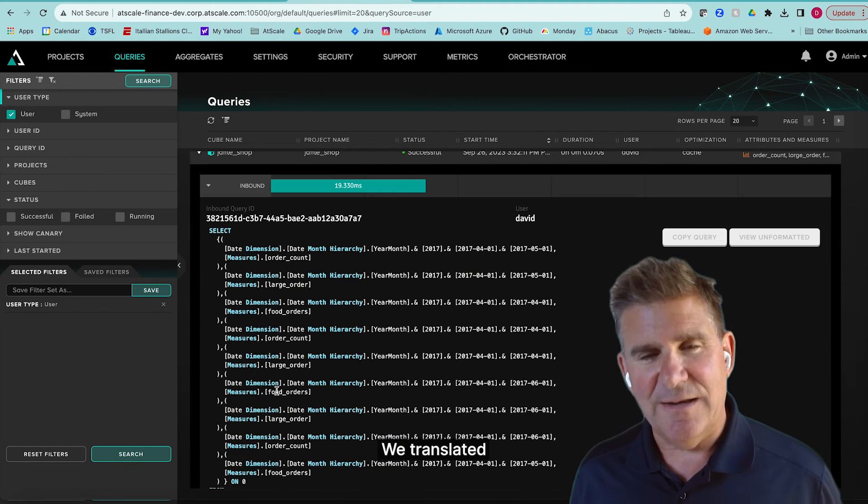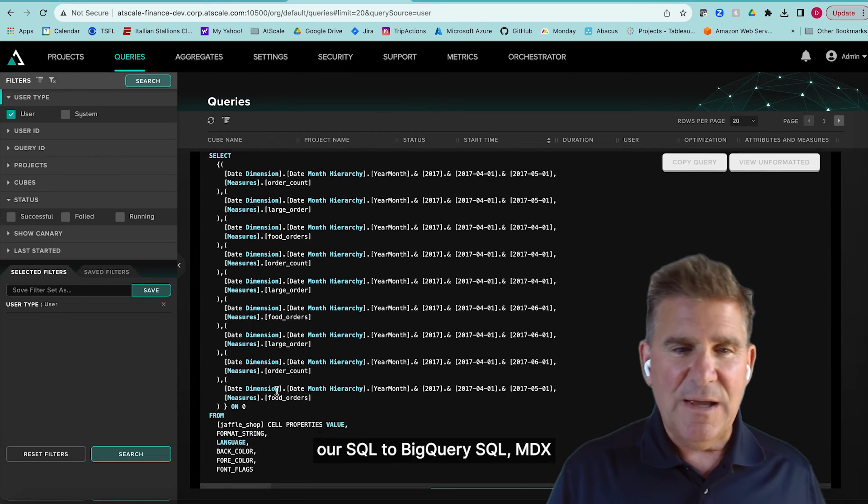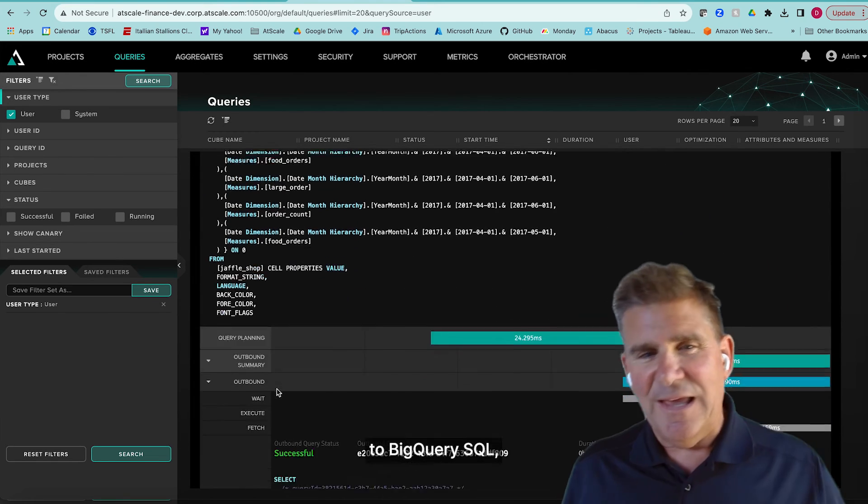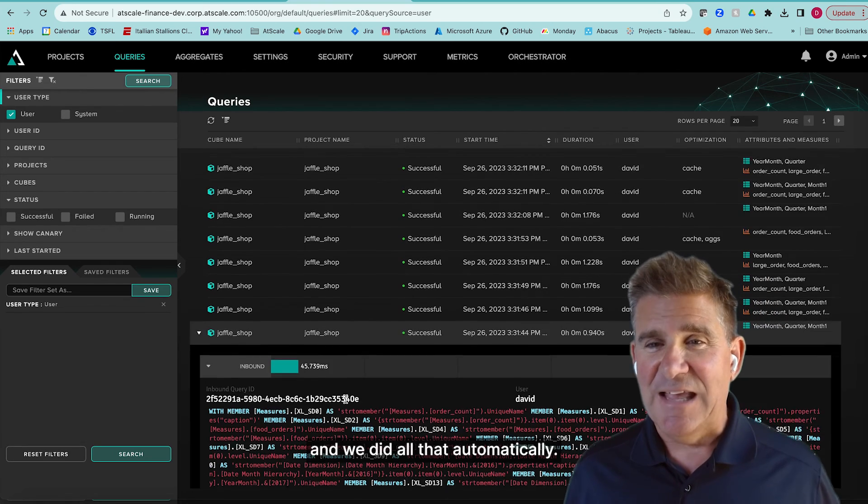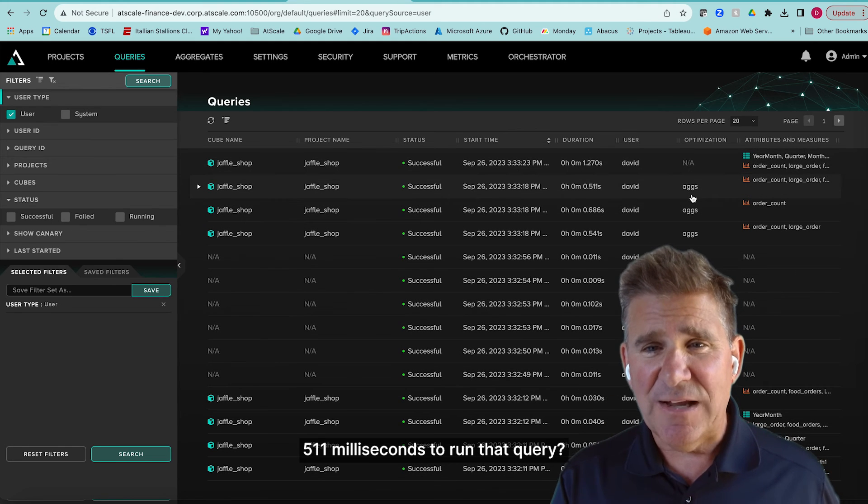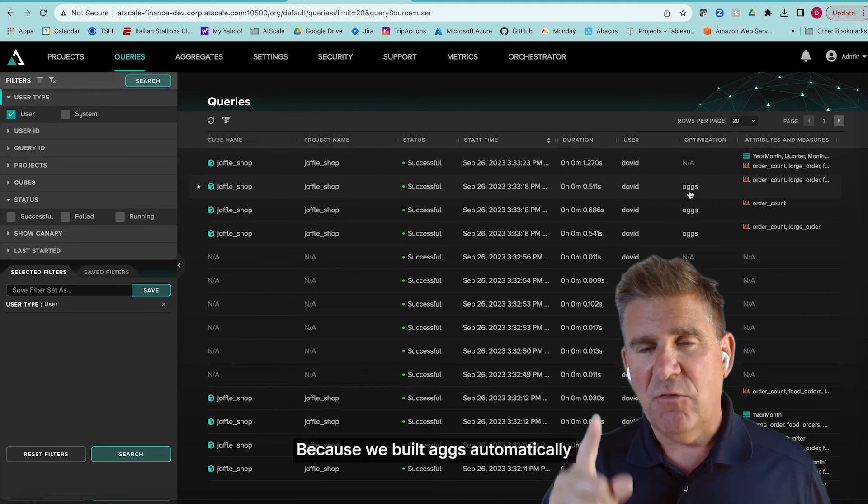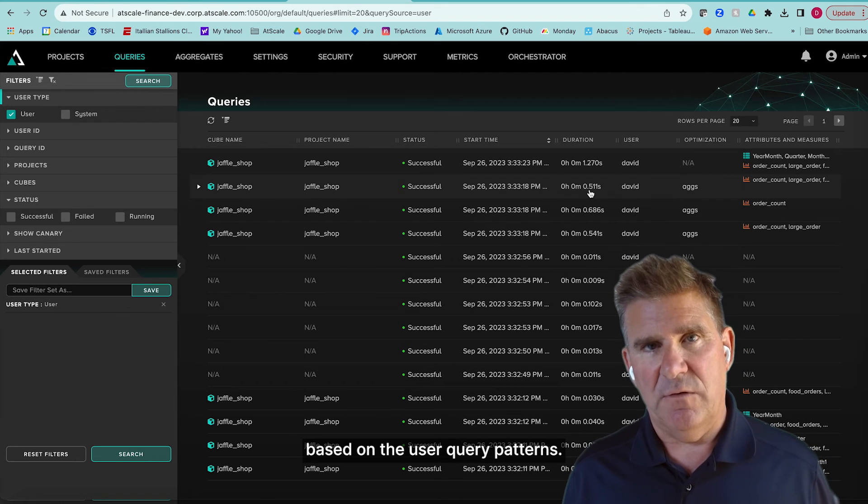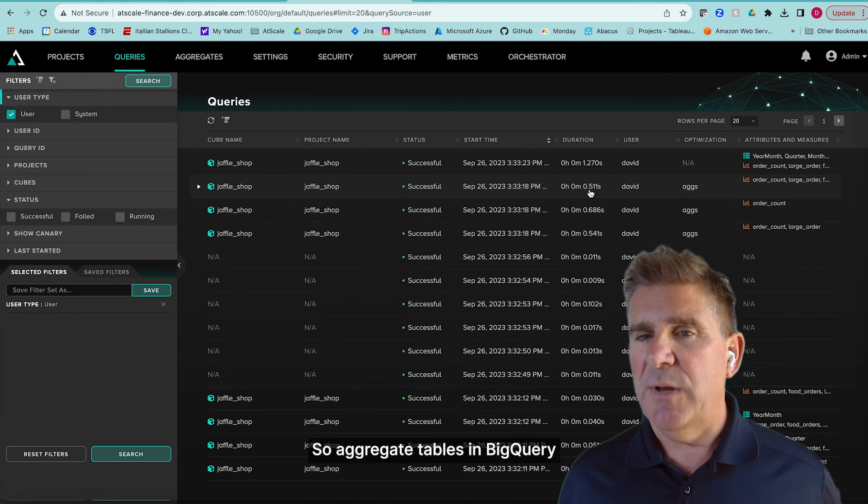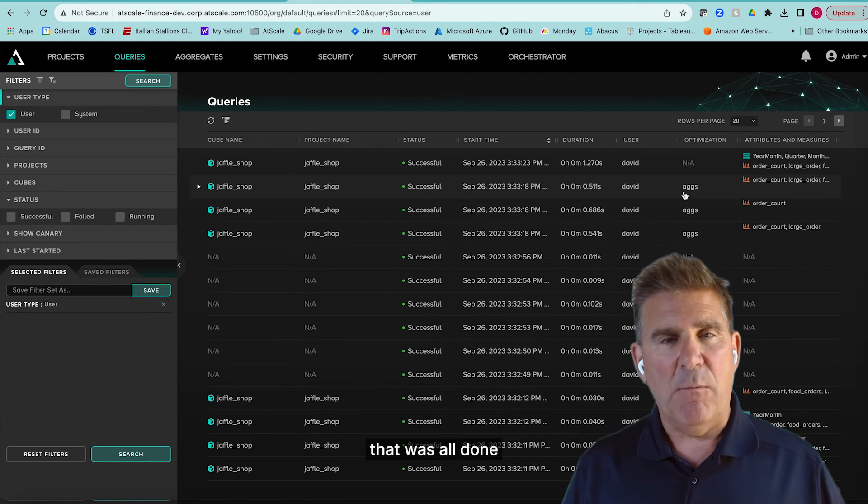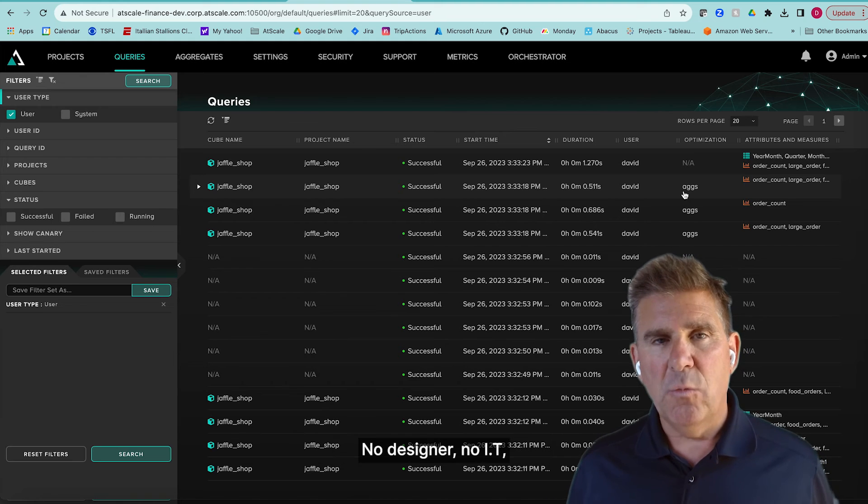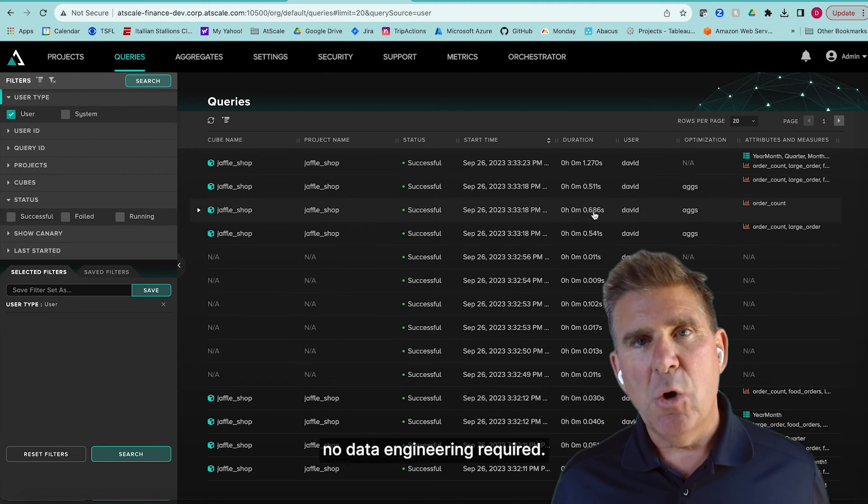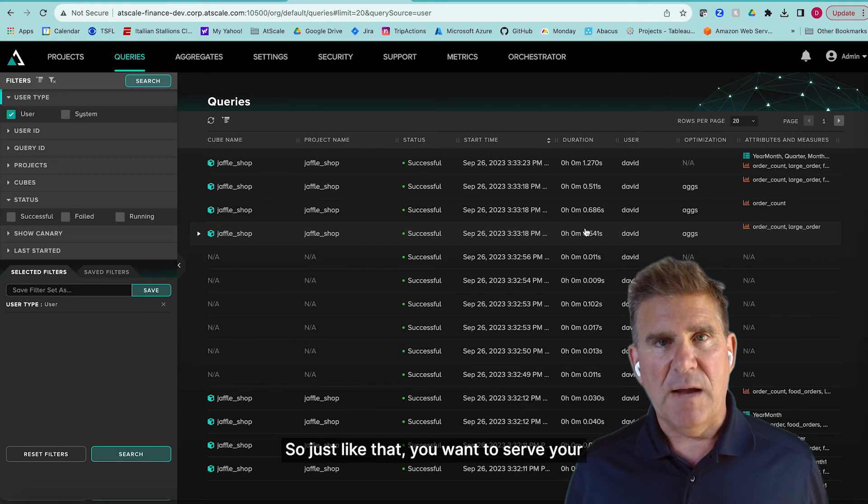We translated SQL to BigQuery SQL, MDX to BigQuery SQL, and DAX to BigQuery SQL. And we did all that automatically. And why is it so fast? Why was it 511 milliseconds to run that query? Because we built aggregates automatically based on the user query patterns. So aggregate tables in BigQuery, no reason to do anything extra. That was all done automatically by the platform. No designer, no IT, no data engineering required.